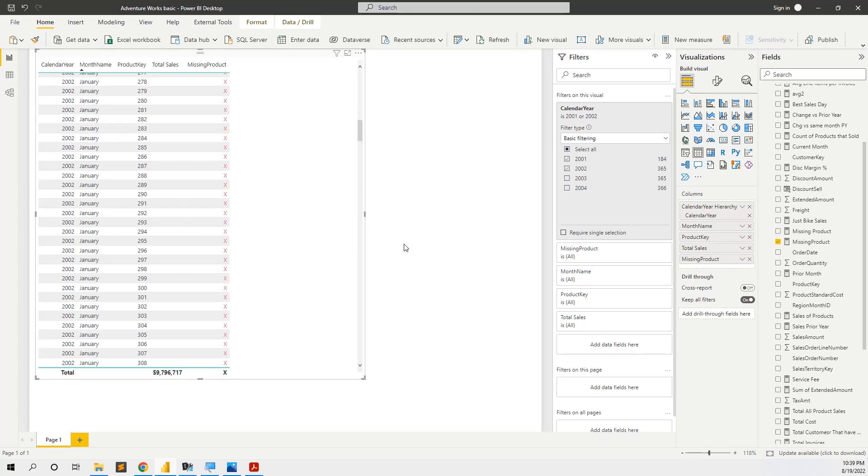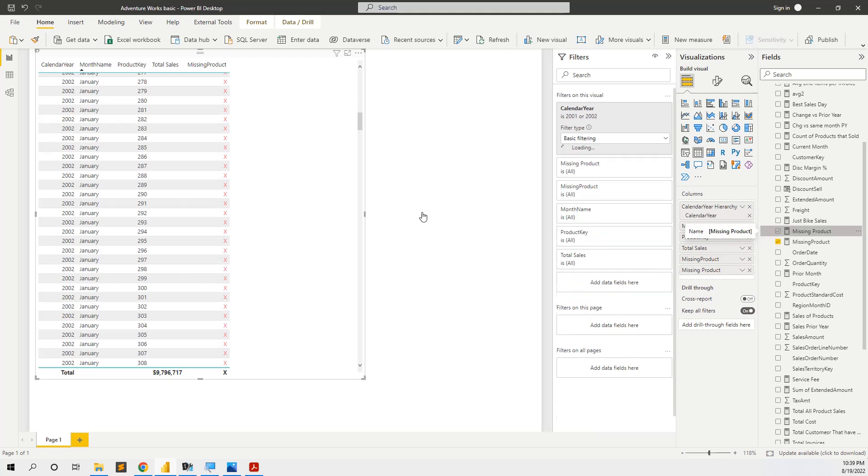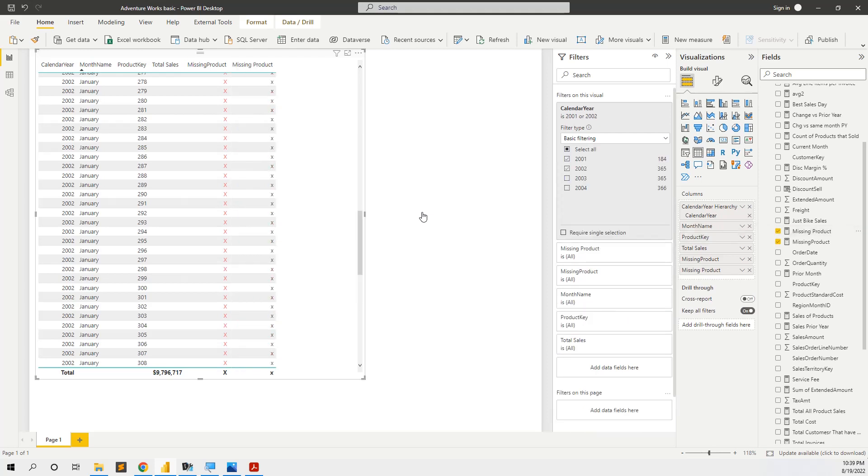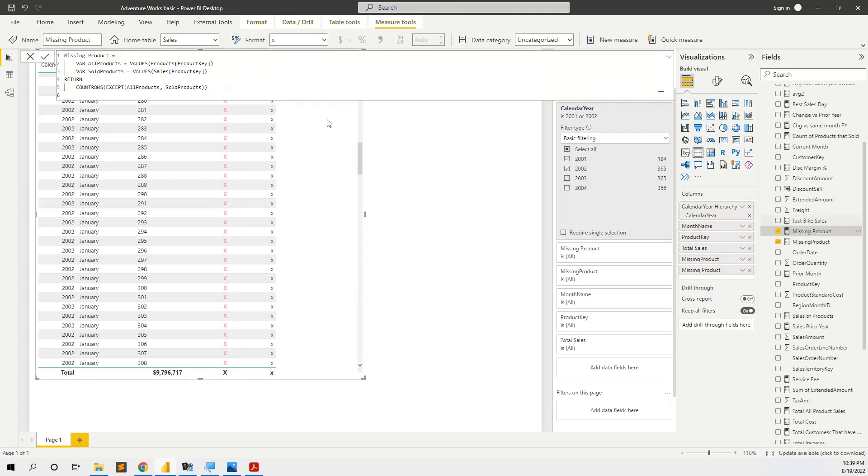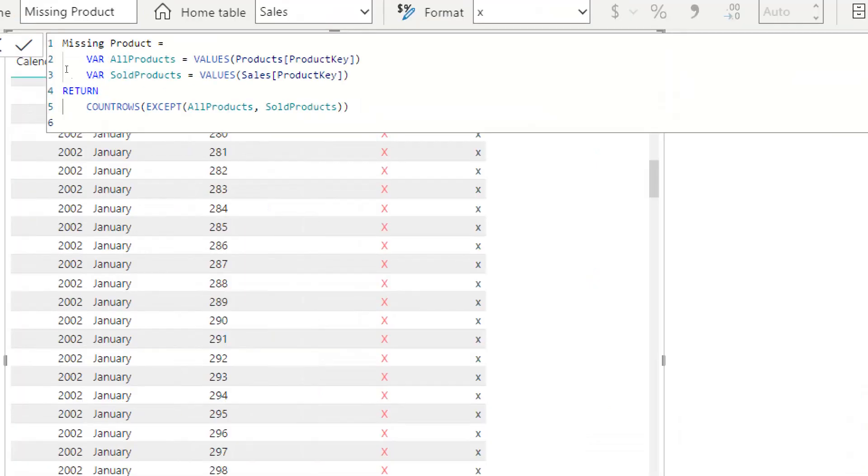We have also another measure for the missing products which is more complex. The measure is like this: we use two variables, all products, we get the distinct values from the products key from the products table, and then the variable sold products.